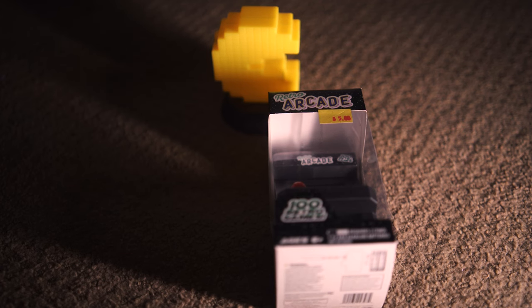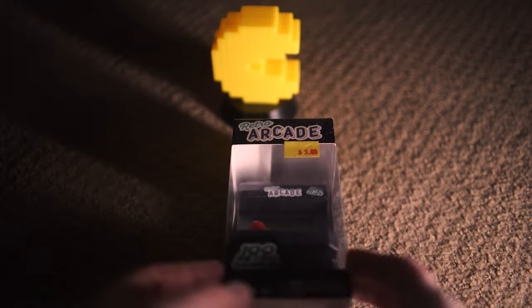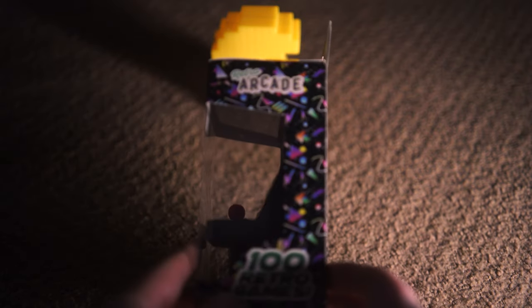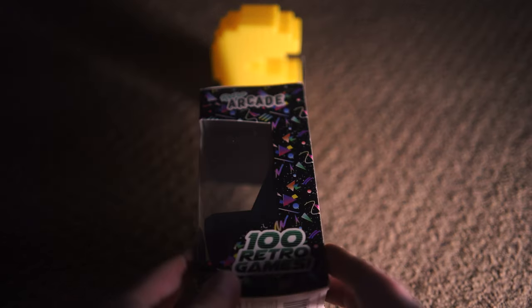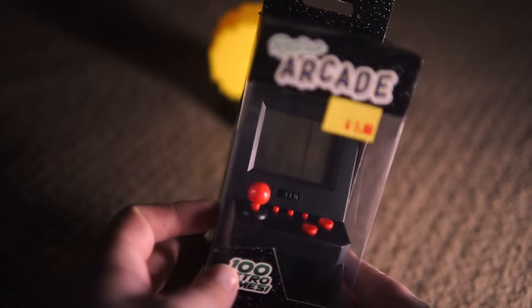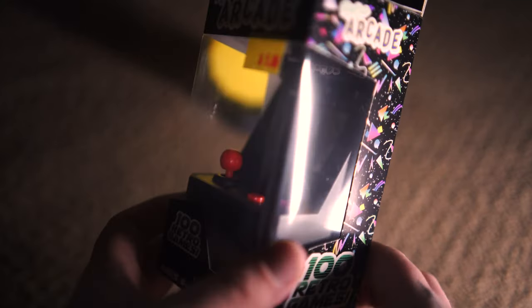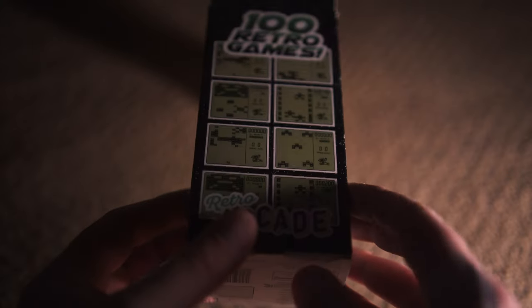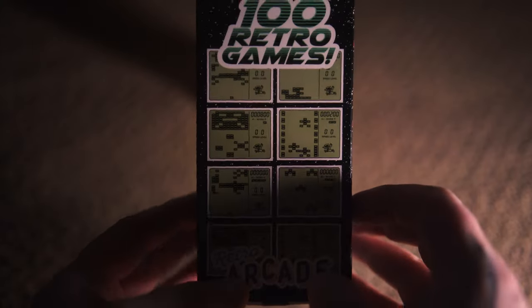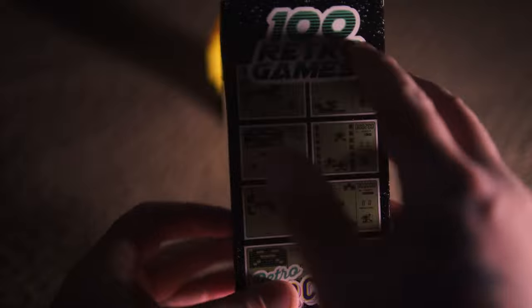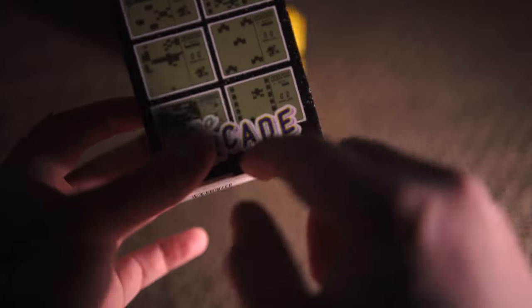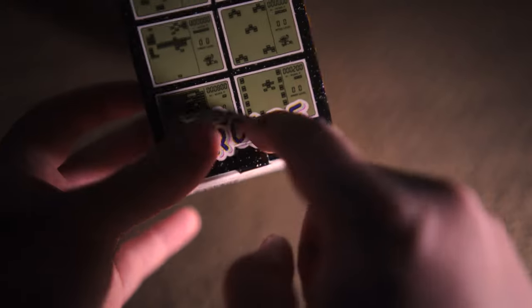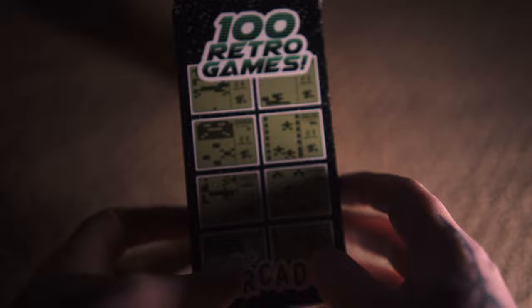So I bought another knockoff gaming machine. I don't know why but I did. This one's from Five and Below, so it's only six bucks, and you can already tell it's gonna be trash. It's the U.S. whatever, and you can tell by 100 retro games it's gonna have some stuff on there.